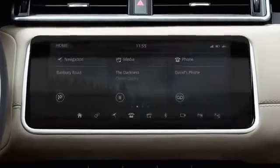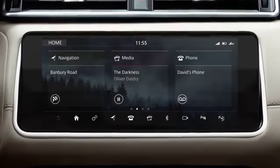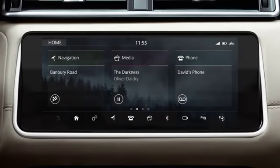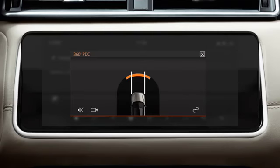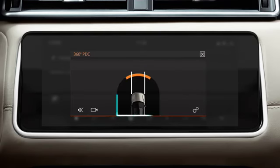When driving slowly forwards into a parking space, touch the Parking Aid icon. An overhead view of the vehicle and the surrounding area is displayed. The vehicle's predicted pathway, based on the position of the steering wheel, is also displayed.